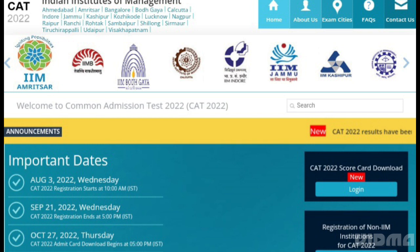A few IIMs have already released their PGP and PGDM admission criteria along with the required CAT cutoff on the official website. To be shortlisted by an IIM, candidates will have to clear the CAT cutoff of the respective IIM.